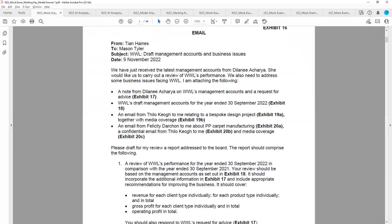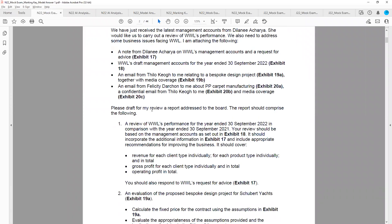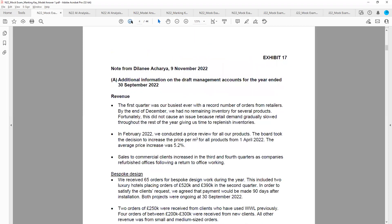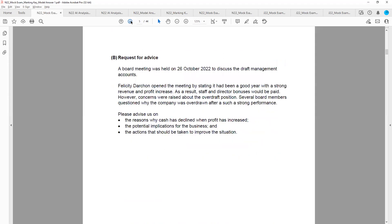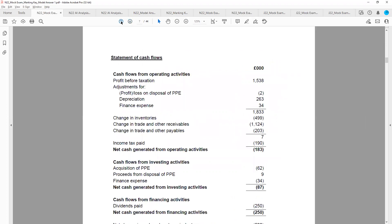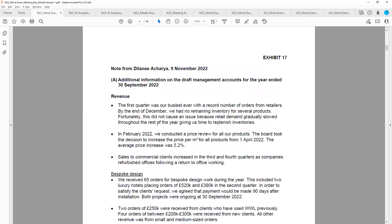We'll take it one requirement at a time. Beginning with requirement one, I will teach you how to interpret the requirement wording, how you should use and analyze the information in the exam paper — both the financial, non-financial information, and also the narrative.